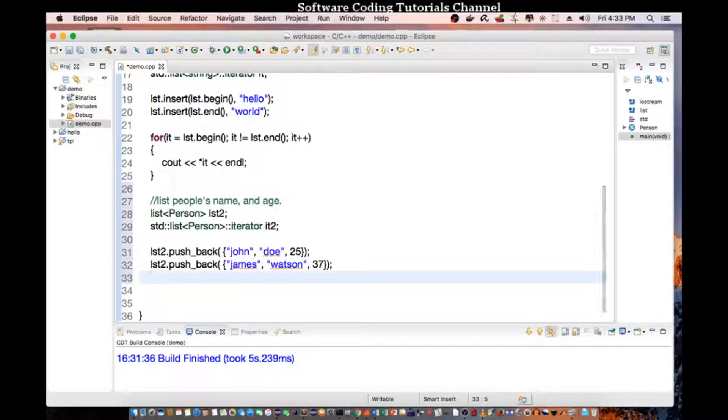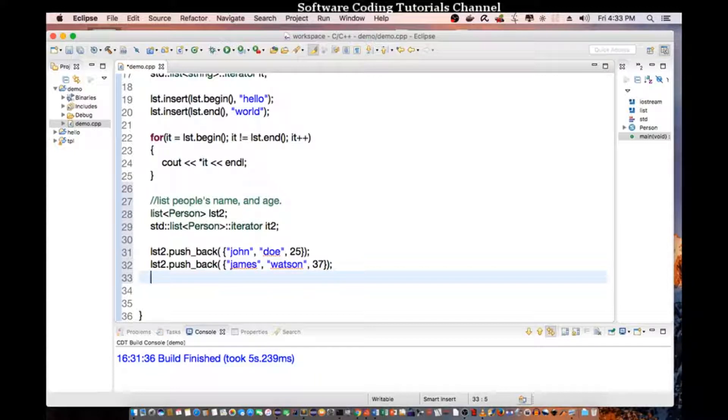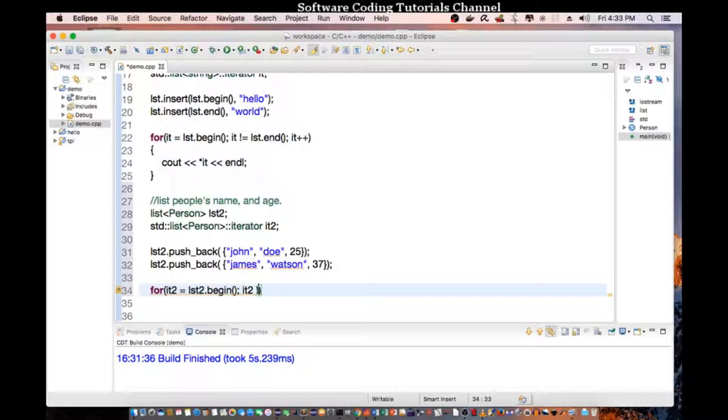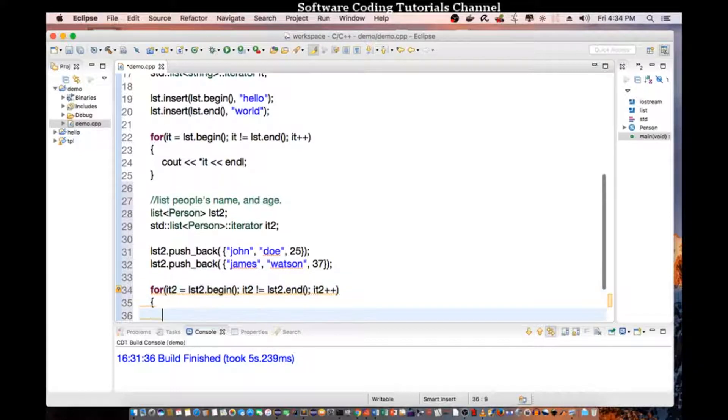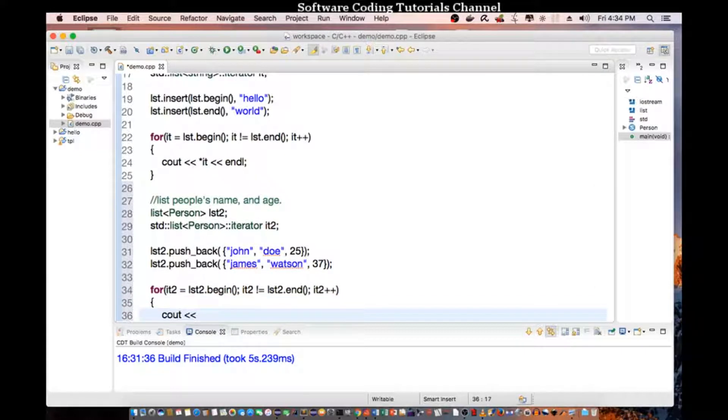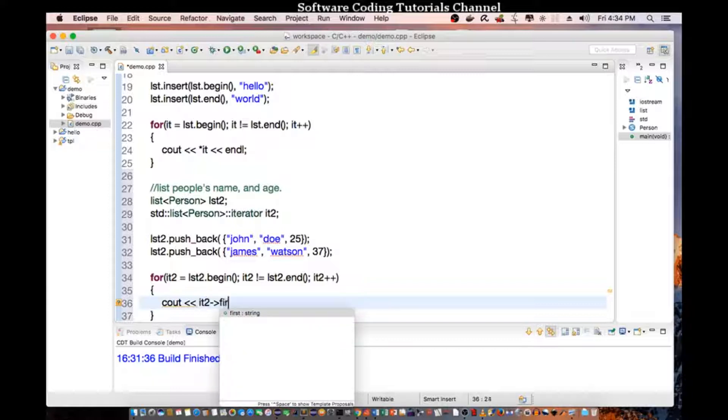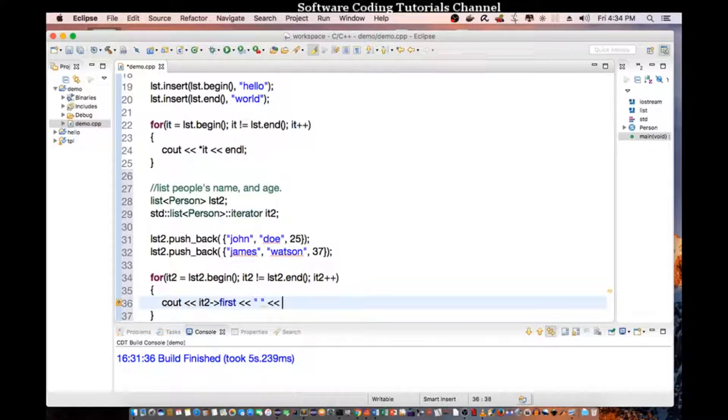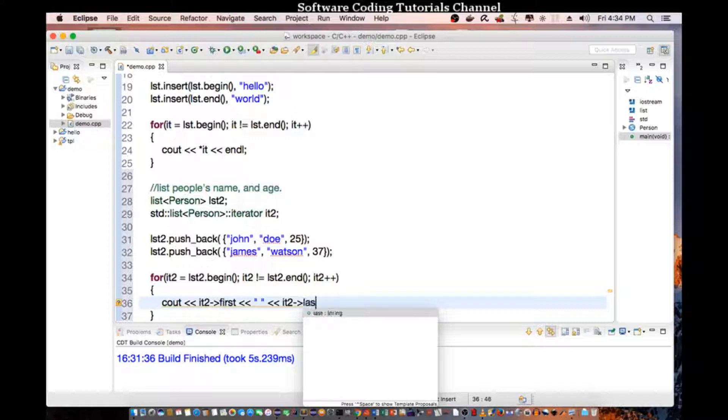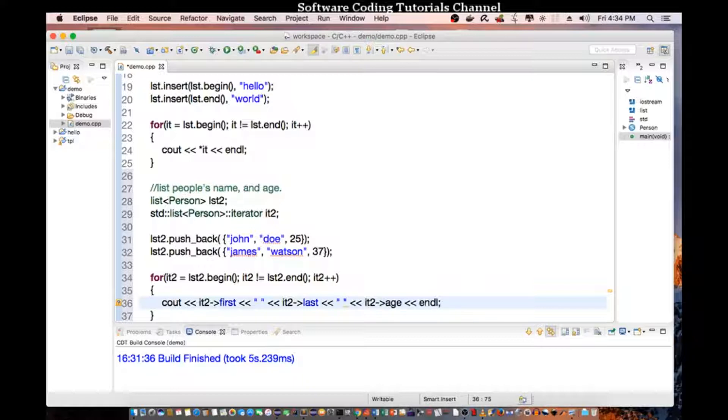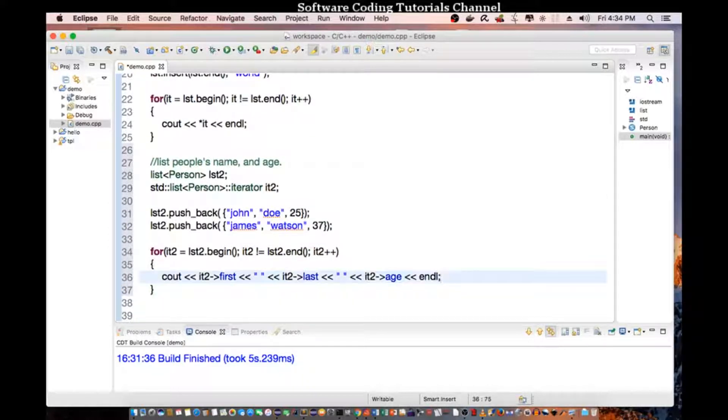And so to iterate, to print out that list, we go, let's do for it2 equal list2 begin. And it2 is not equal to list2 end, it++. Then we do a cout of it2 first, it2 last, and it2 age.